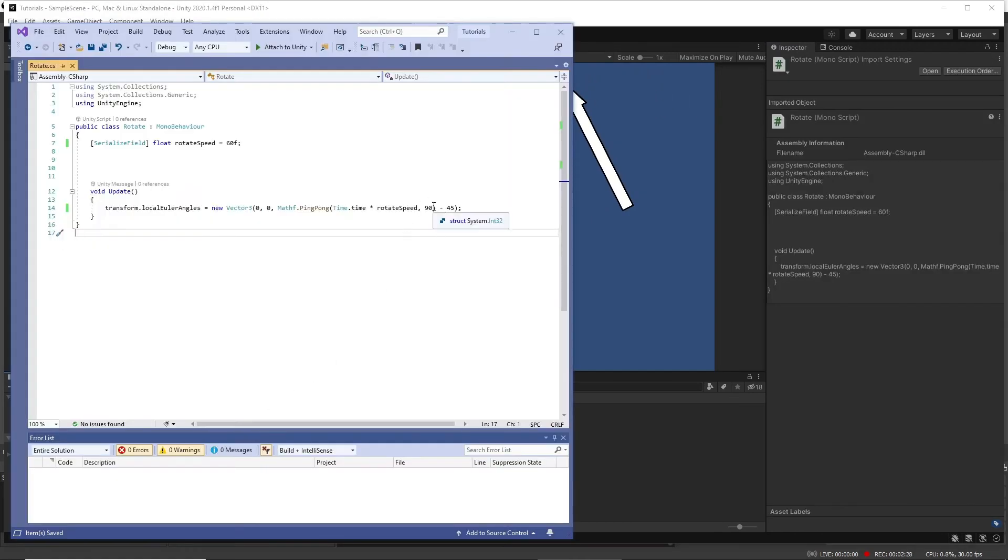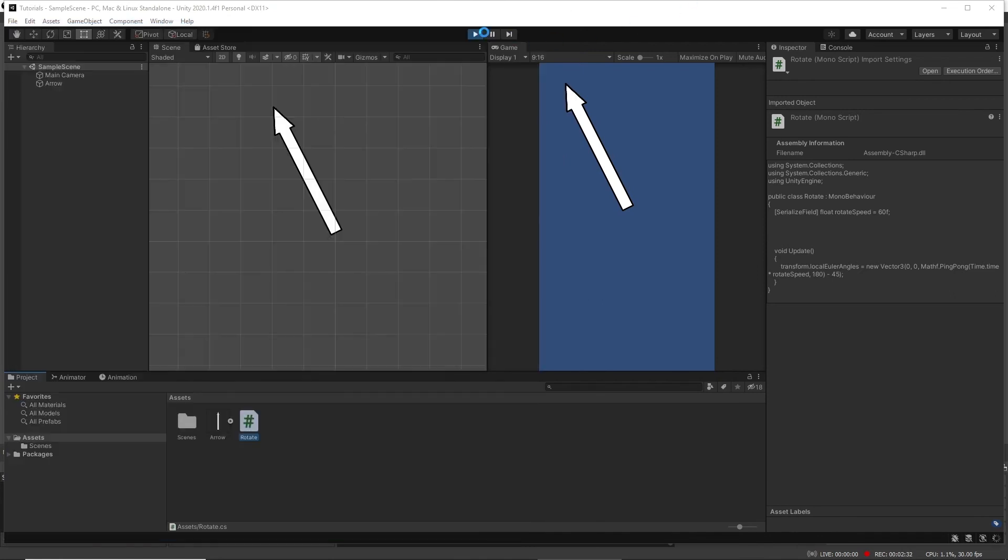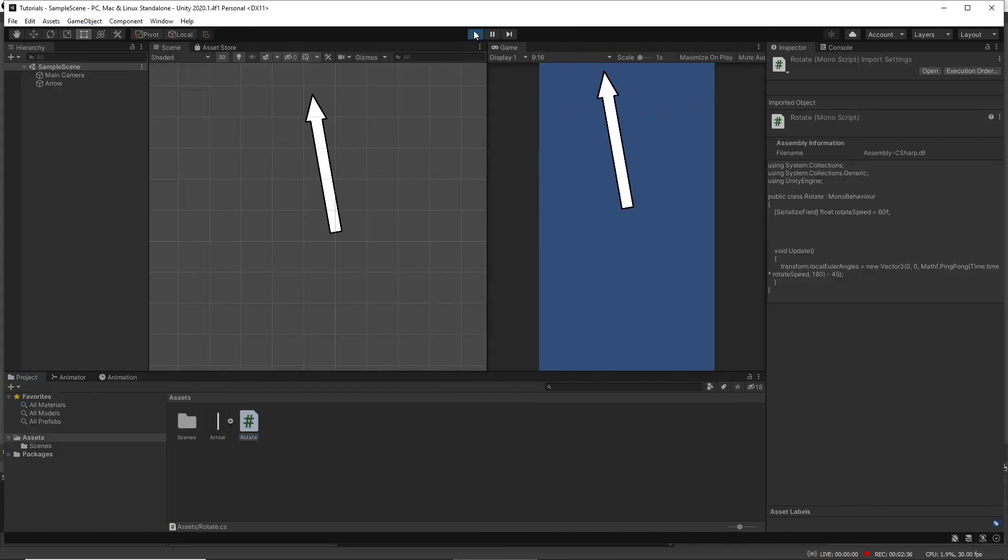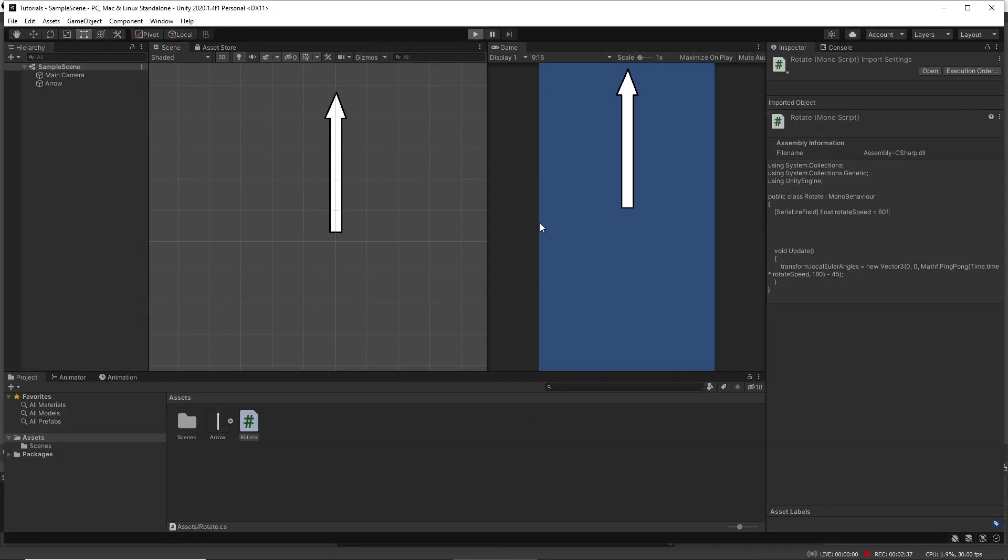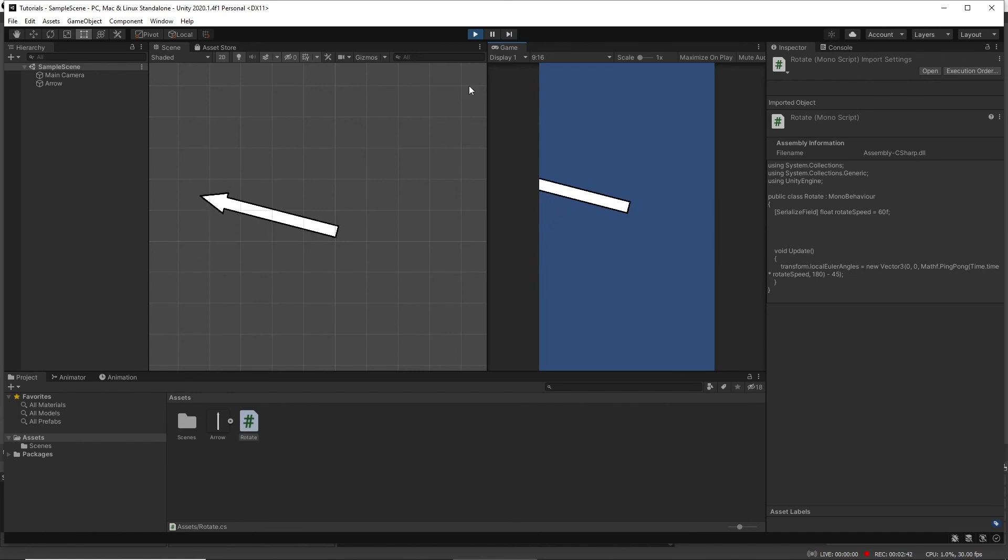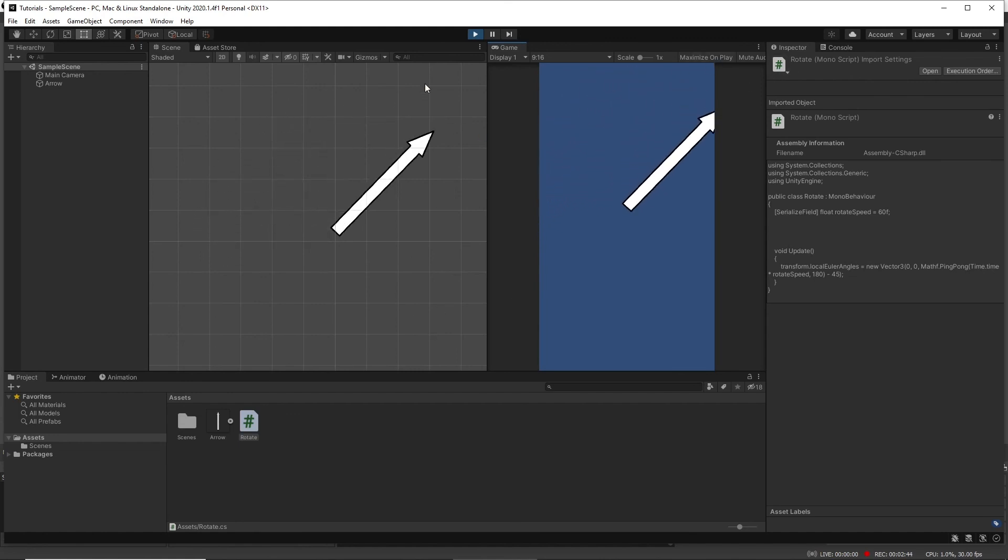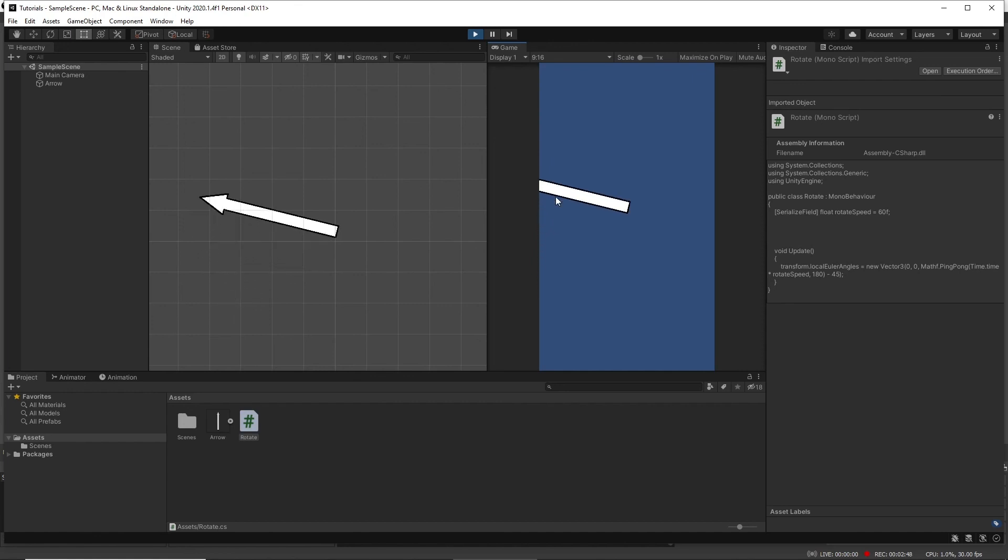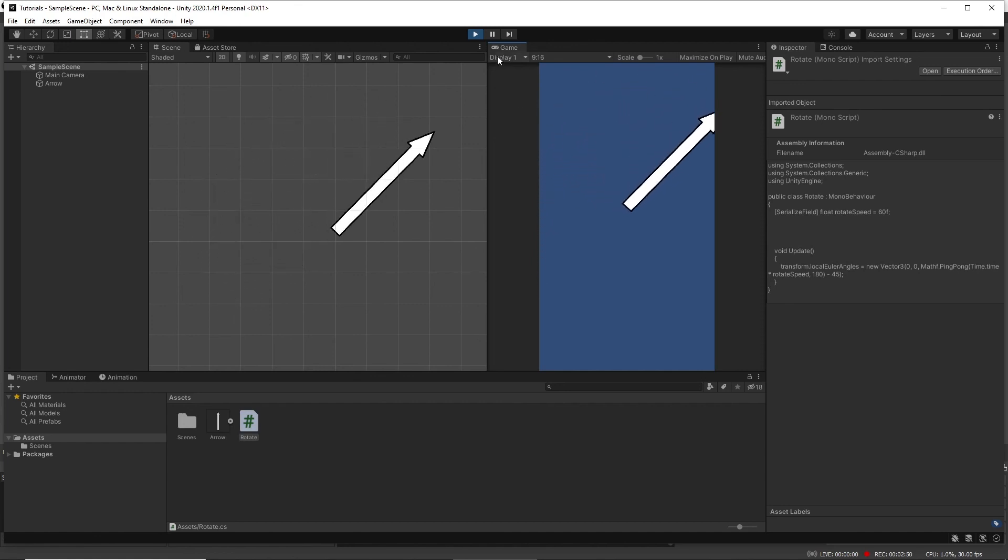So if we make that 180, and reload, 180 degrees. And then again we can change that negative angle to set that to the direction we want to start with. There we go.